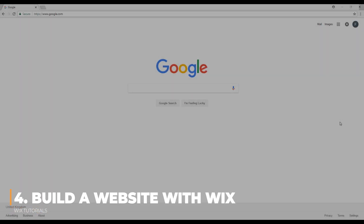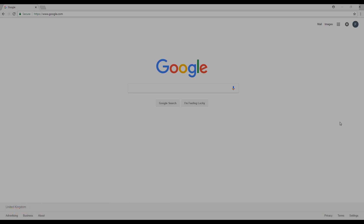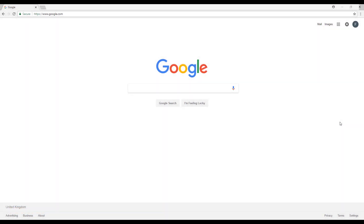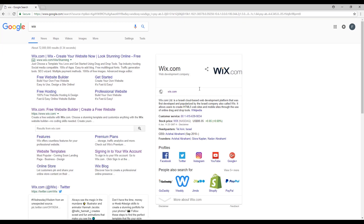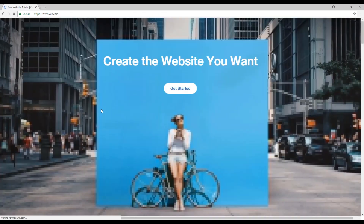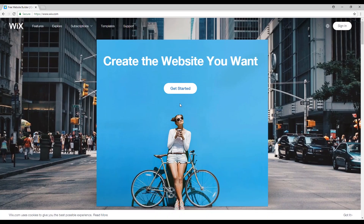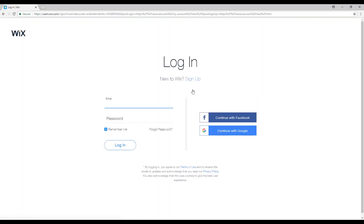Hello everyone, I am Filip from Profile Tree and today I'll be showing you how to create your own website using the Wix Editor. The first thing you need to do is go to your web browser and type Wix, press enter, then open this website that says 'Free Website Builder'. This page should show up: 'Create the website you want.' After that you click on 'Get Started'.